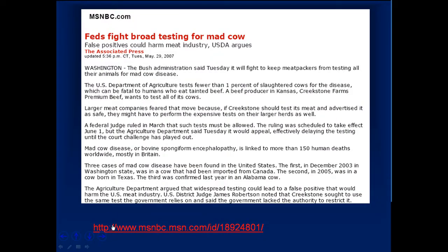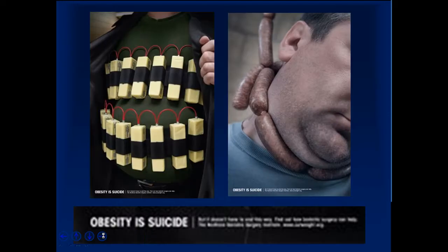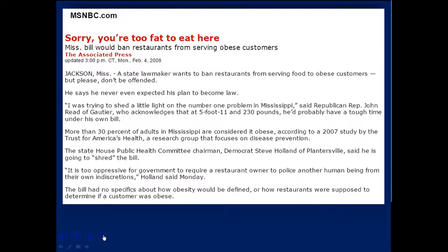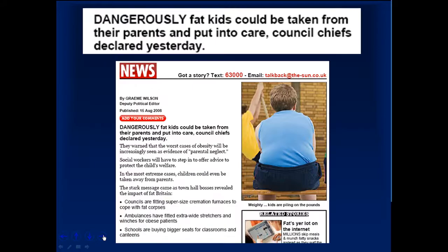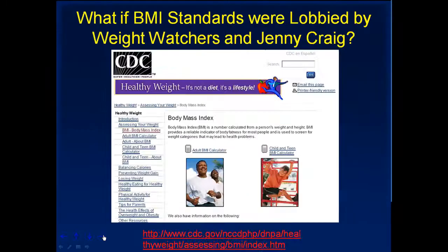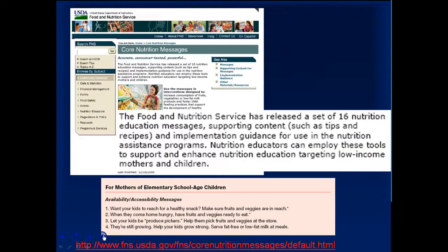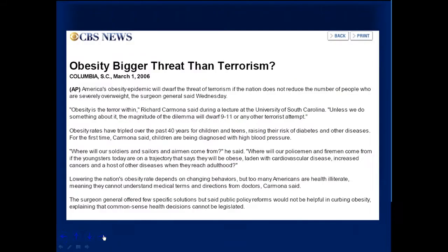I've got newspaper articles. Let me skip through this quickly and show you — you get Slate articles, all kinds of discussion points for students to talk about.